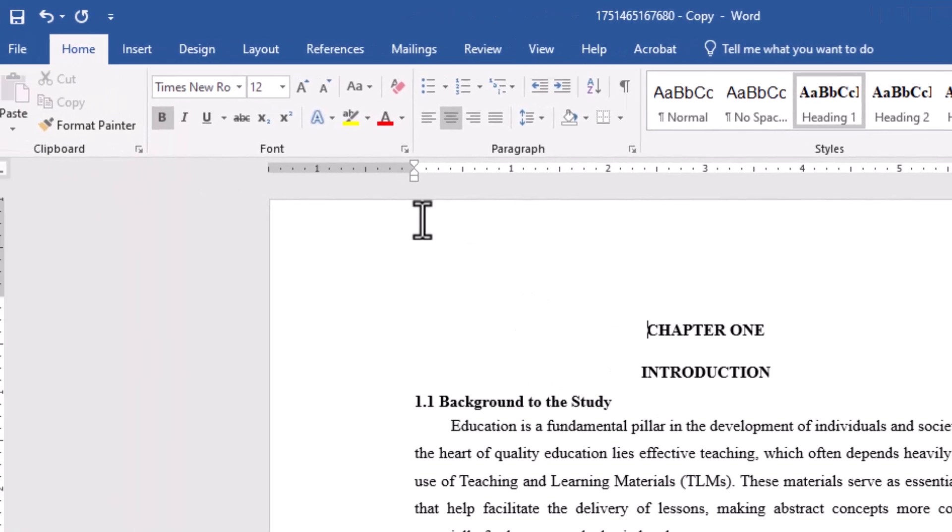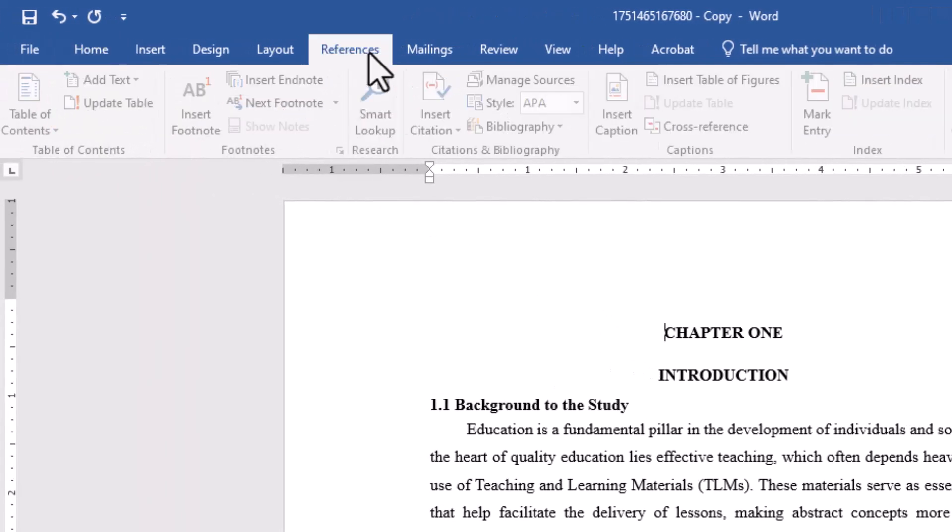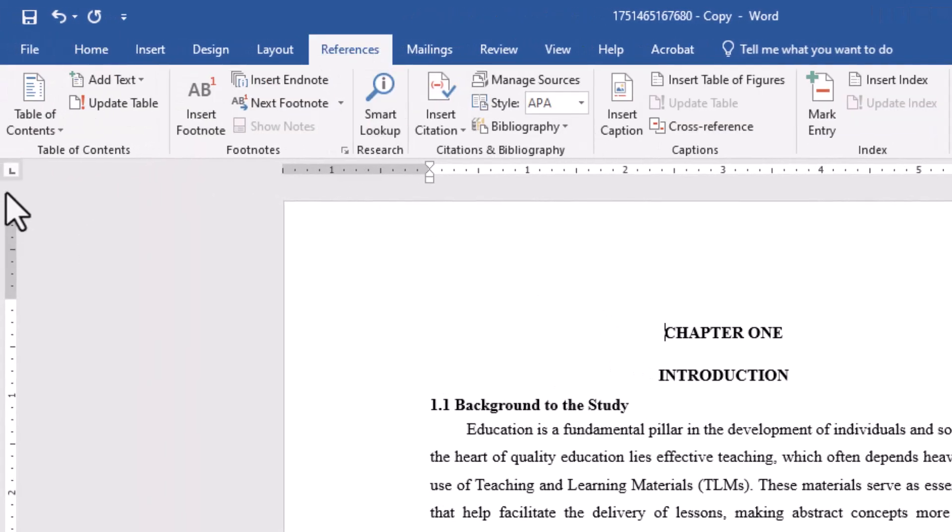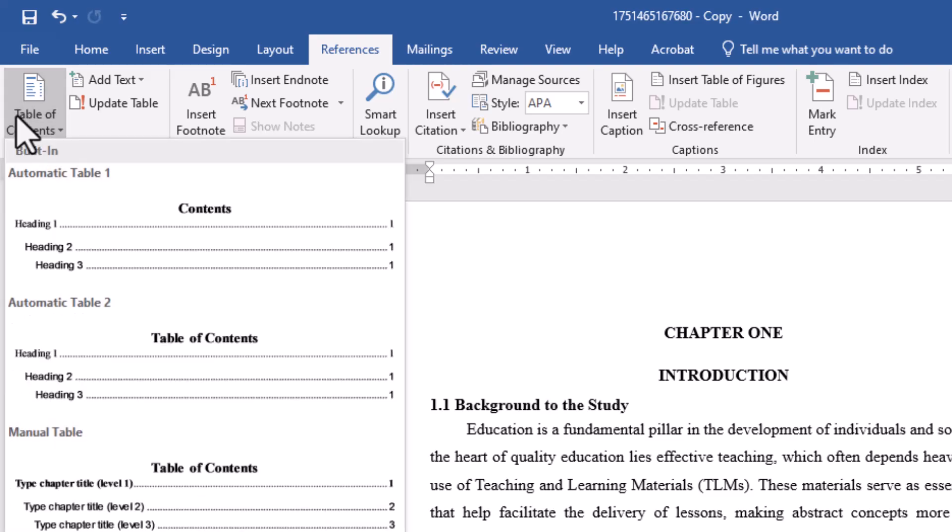Then go to the References tab, click Table of contents, and choose the style you like.